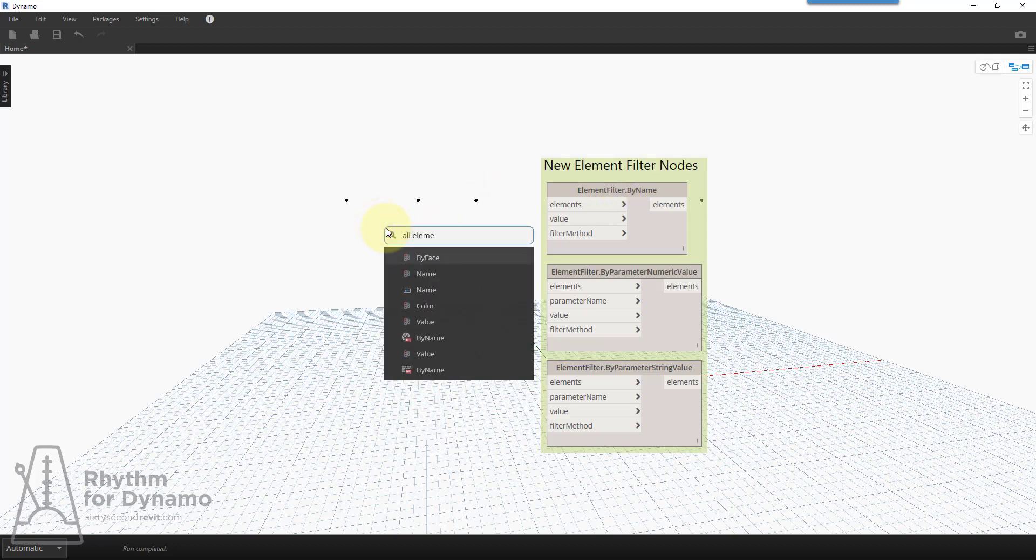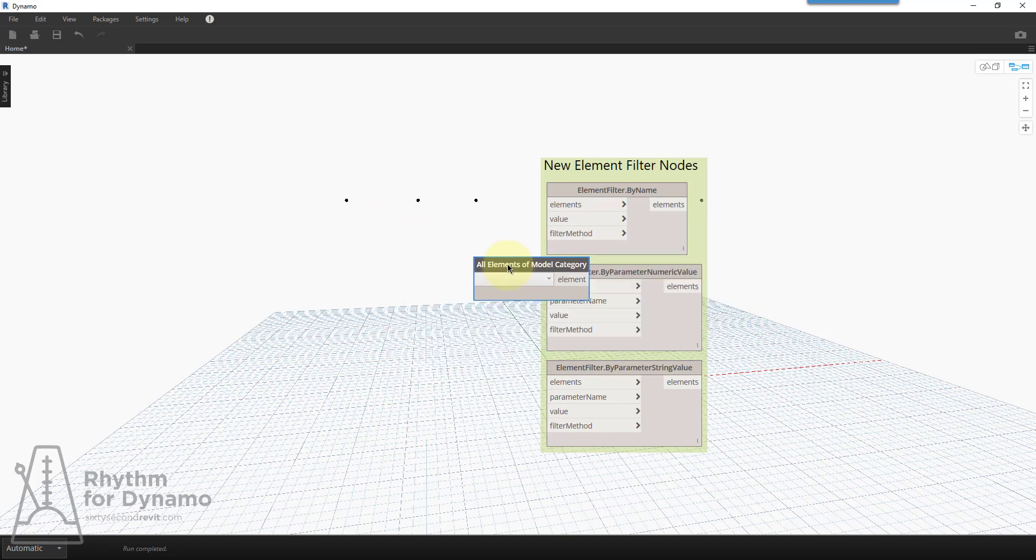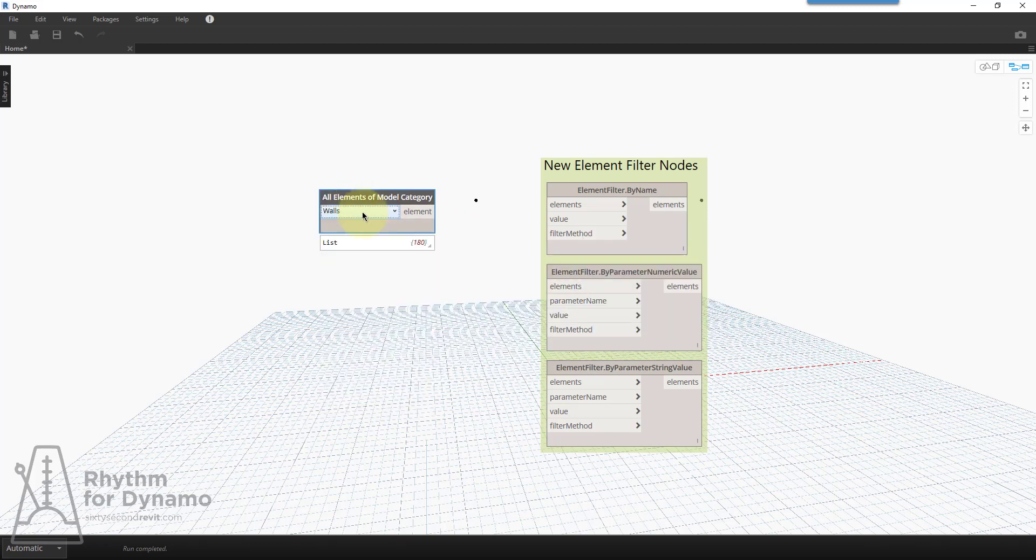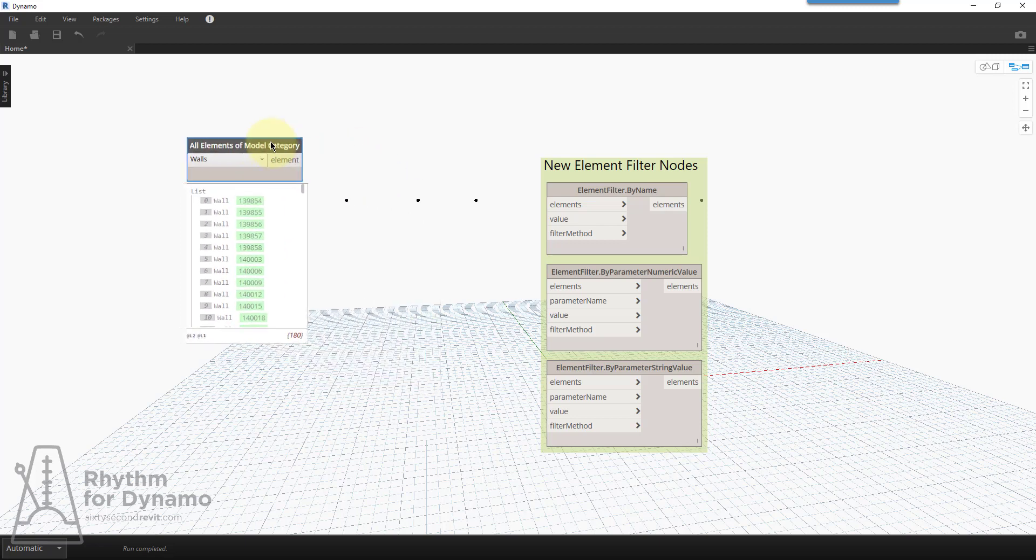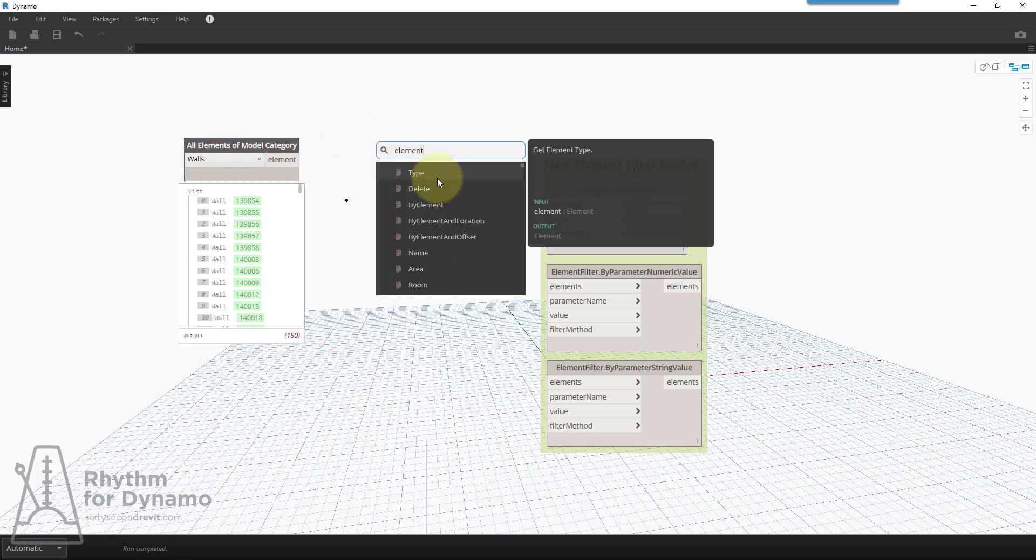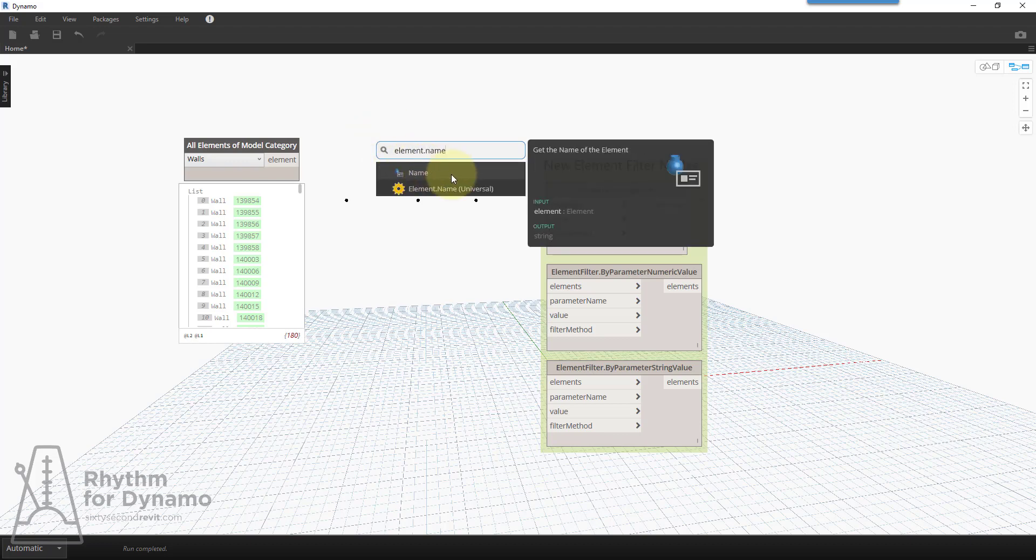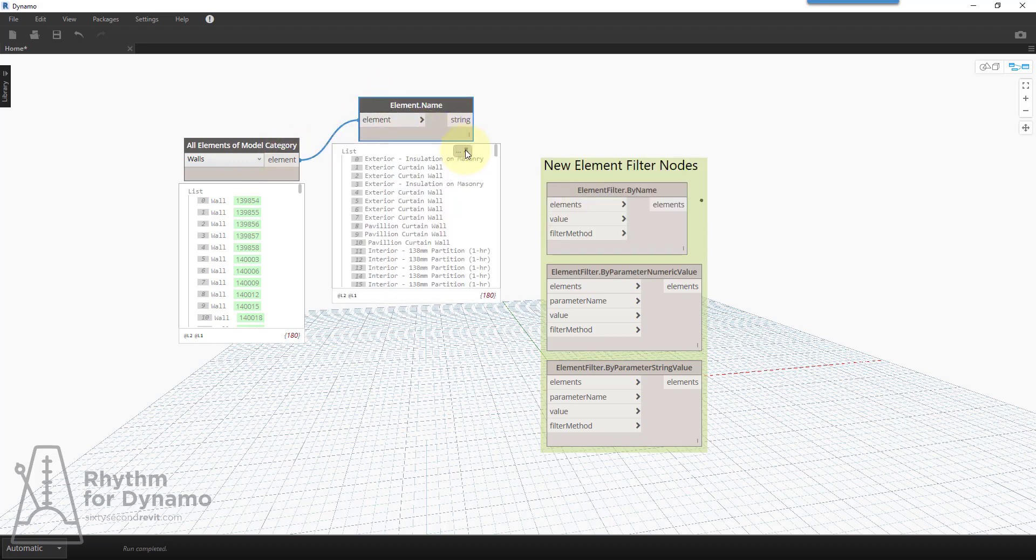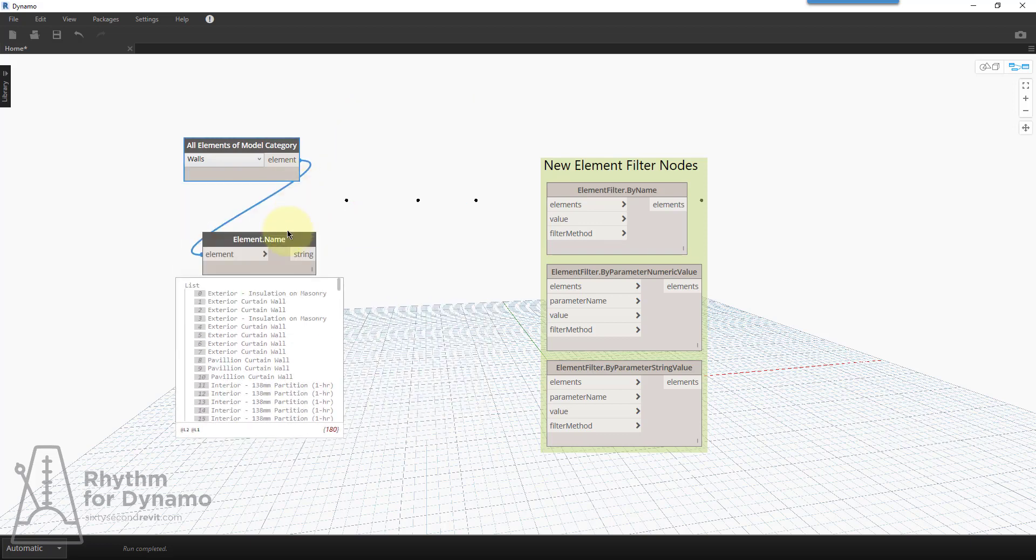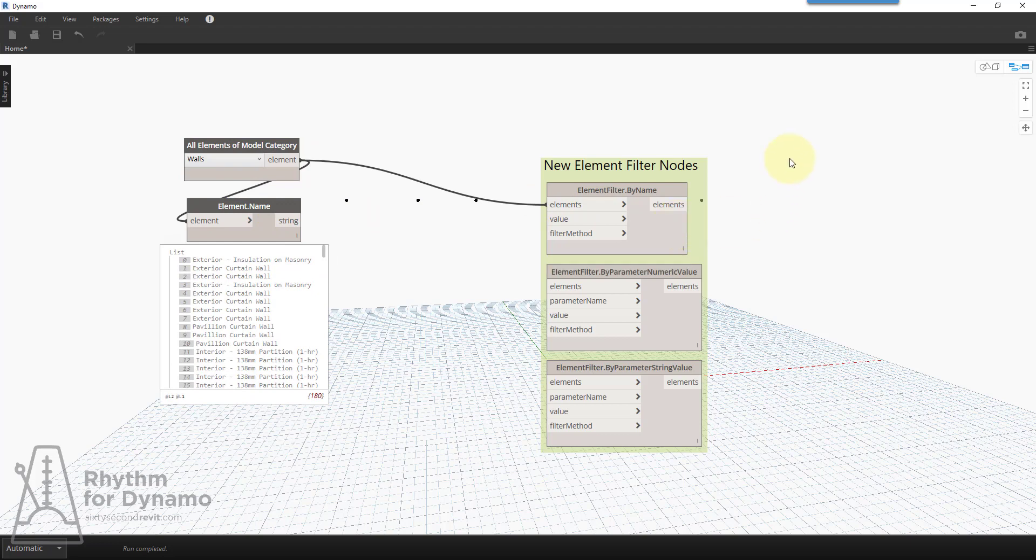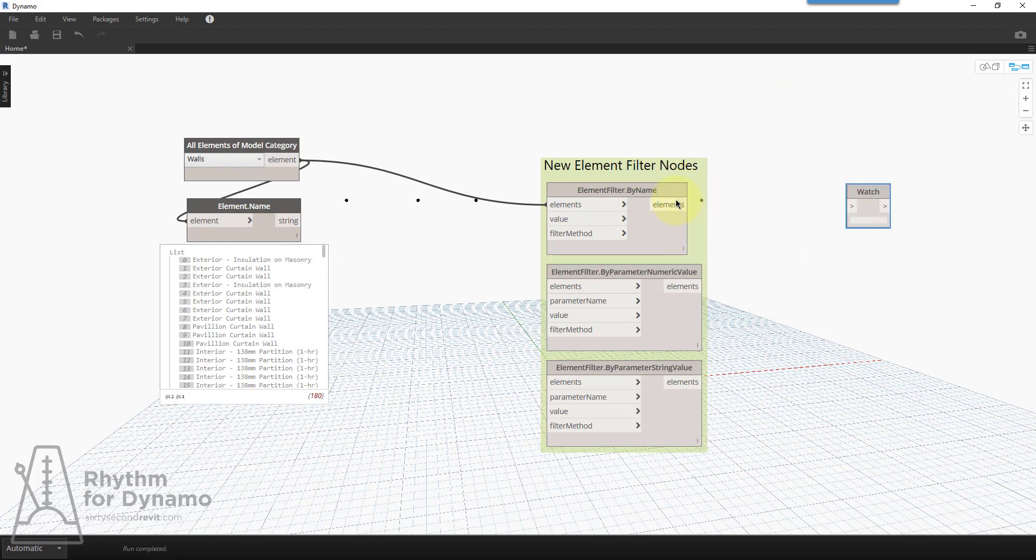So if we were to collect something like walls, I'll just get all of my walls. 180 walls. If I were to look at the name of these things, and we'll do element.name, we'll see that all my walls have some names. Let's say I want to filter these by their name. And we'll put a watch node.